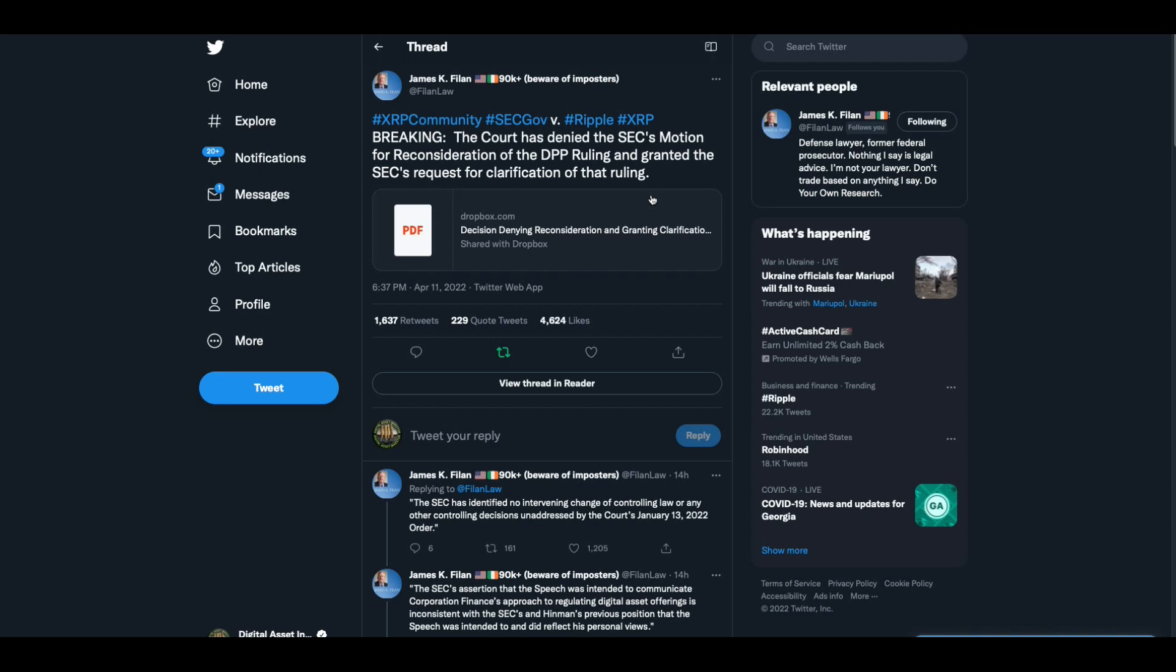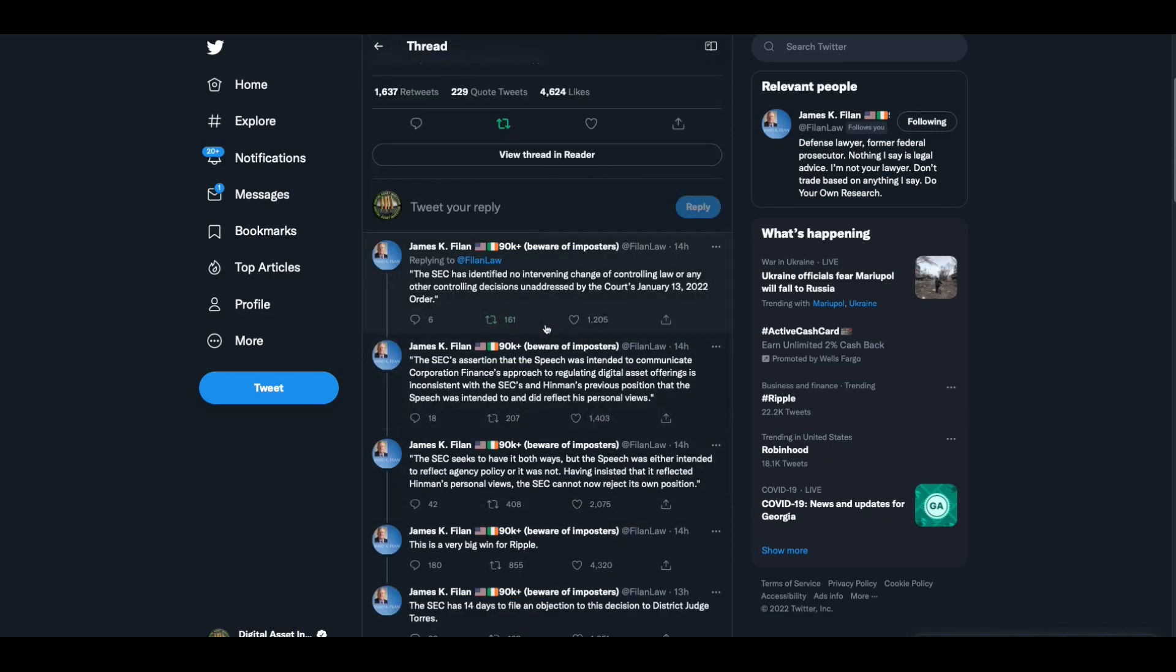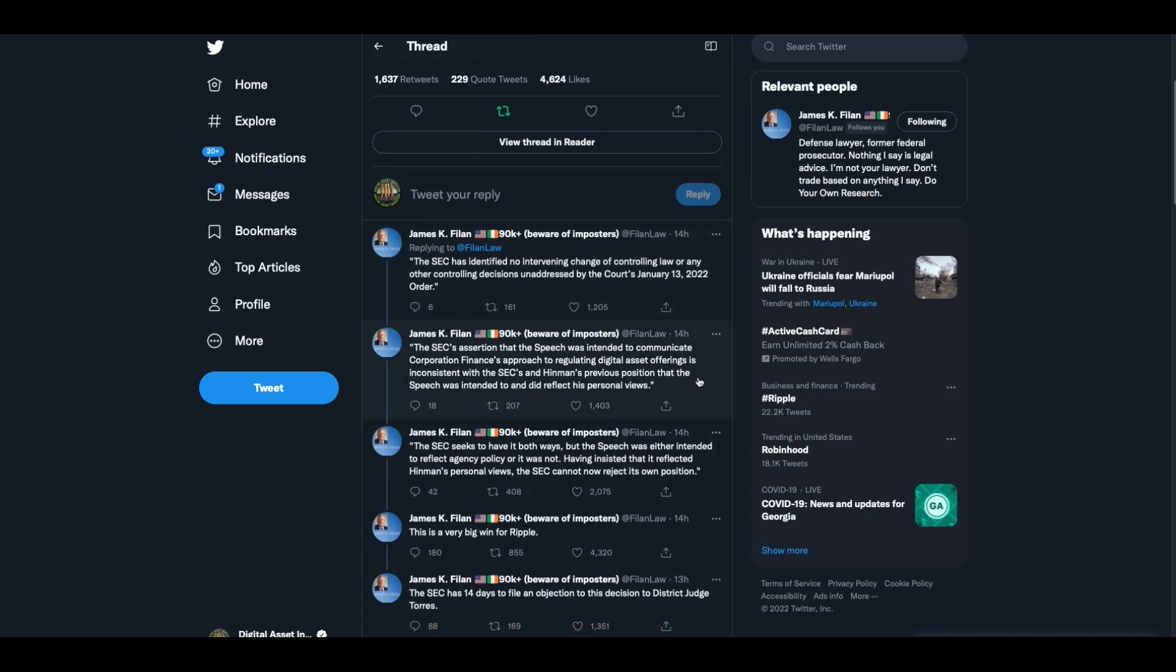This came from James Falland yesterday. Breaking, the court has denied the SEC's motion for reconsideration of the DPP ruling and granted the SEC's request for clarification of that ruling. The SEC has identified no intervening change of controlling law or other controlling decisions. The SEC's assertion that the speech was intended to communicate corporation finance's approach to regulating digital asset offerings is inconsistent with the SEC and Hinman's previous position that the speech was intended to and did reflect his personal views.